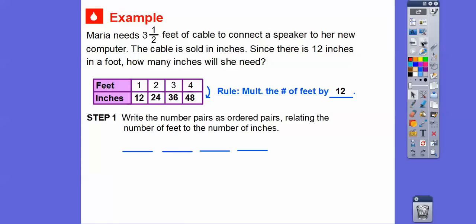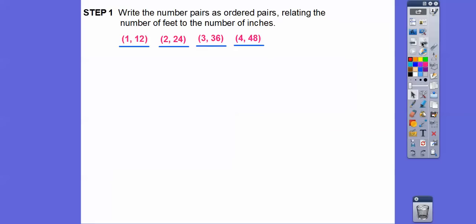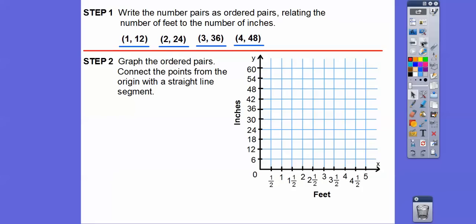Now we're going to write these numbers as ordered pairs. Remember, the top row is always our x's and the bottom row is always our y's — x comes before y in the alphabet. So our ordered pairs are 1,12 — 2,24 — 3,36 — and 4,48. Now we're going to graph the ordered pairs and connect the points from the origin with a straight line segment.